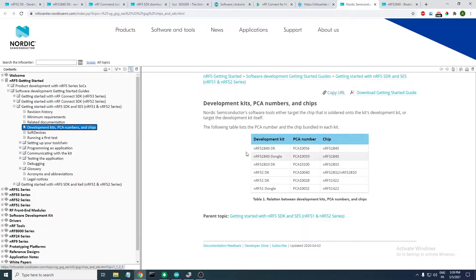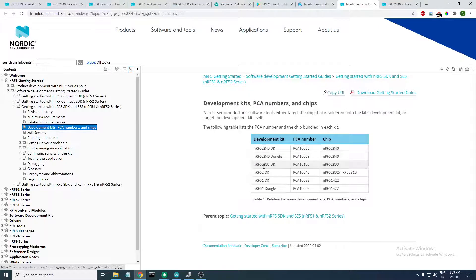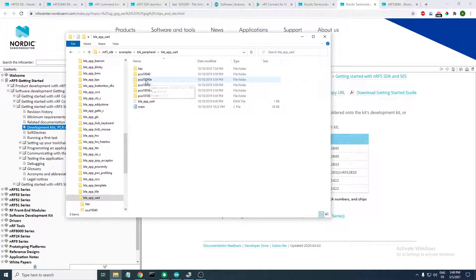Open that link and here we have it. For the nRF52840 development kit it is PCA10056, and the main chip on the development kit is the nRF52840. We also have the dongle and the nRF52832 development kit — the nRF52 development kit is PCA10040.